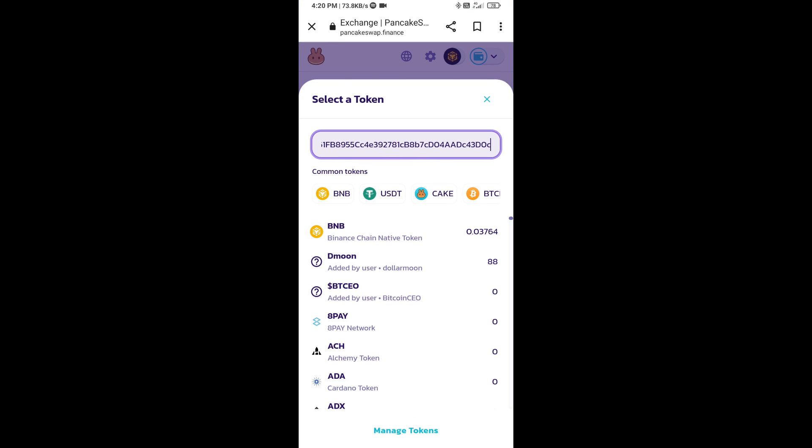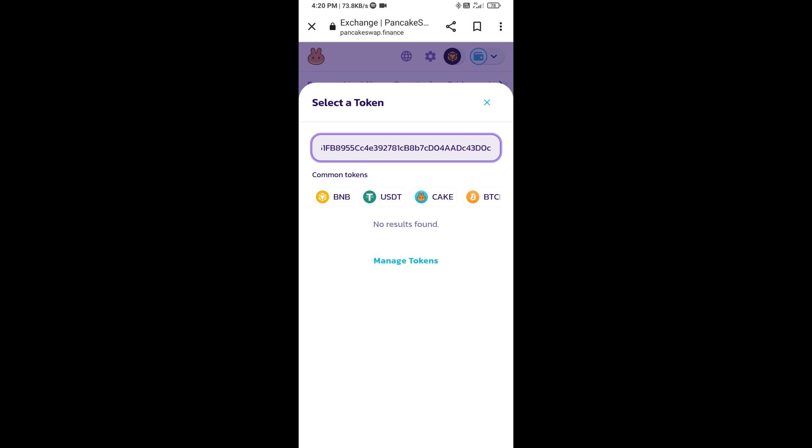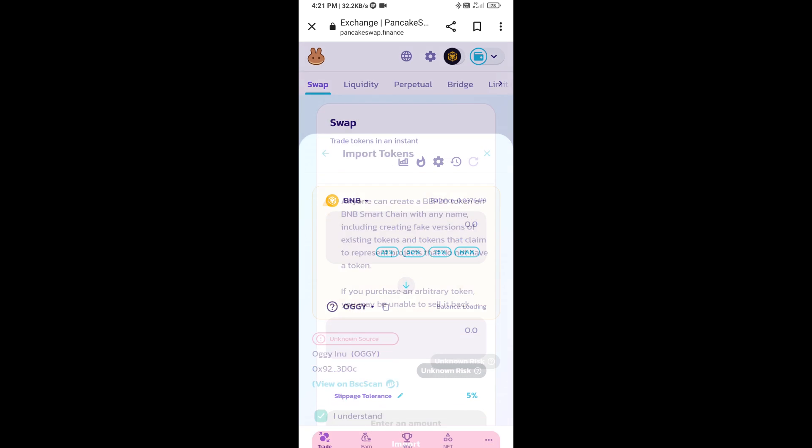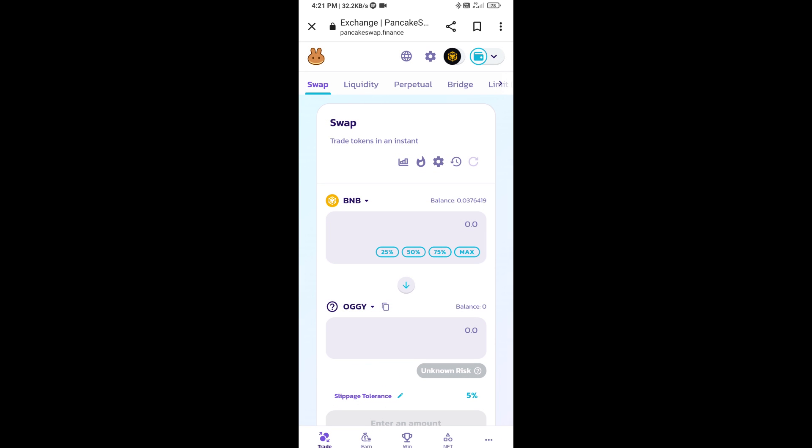Paste it here. Click on import, click on I understand, and re-click on import. After that, you will set slippage for effective purchasing.